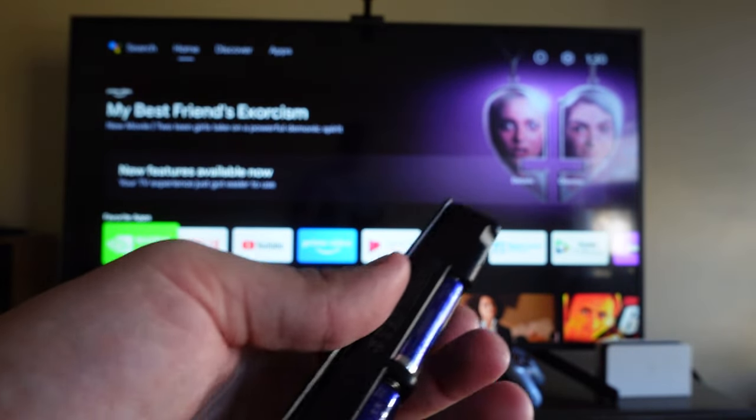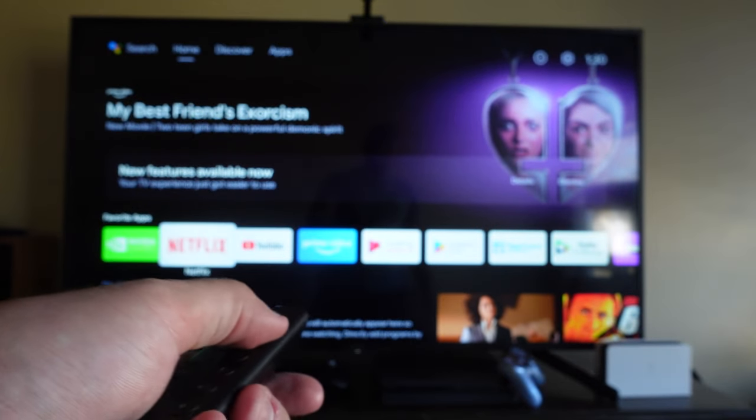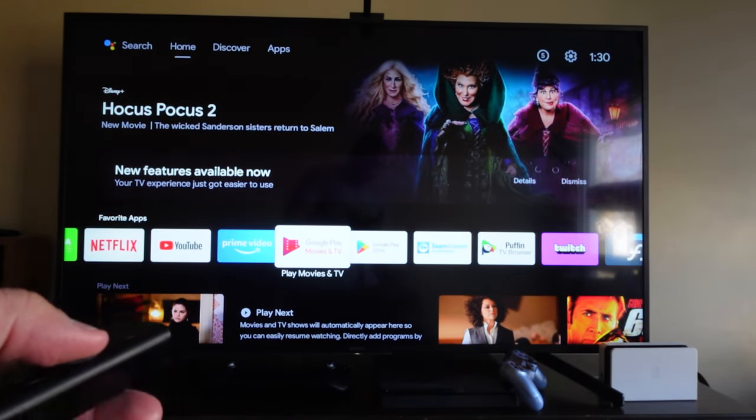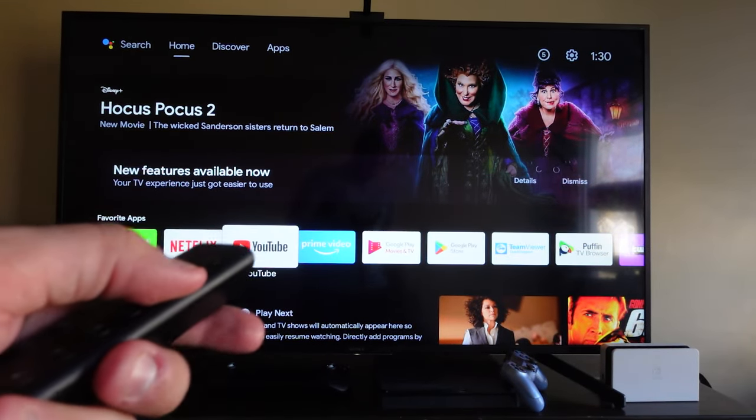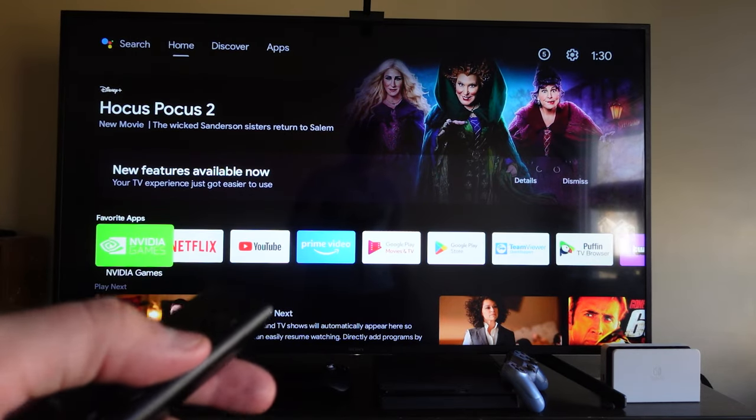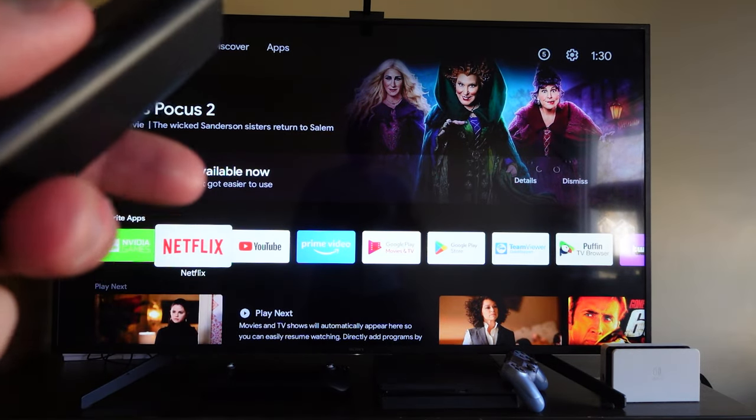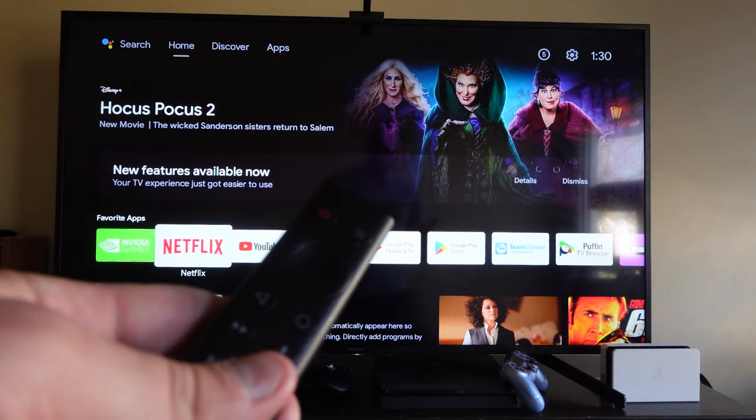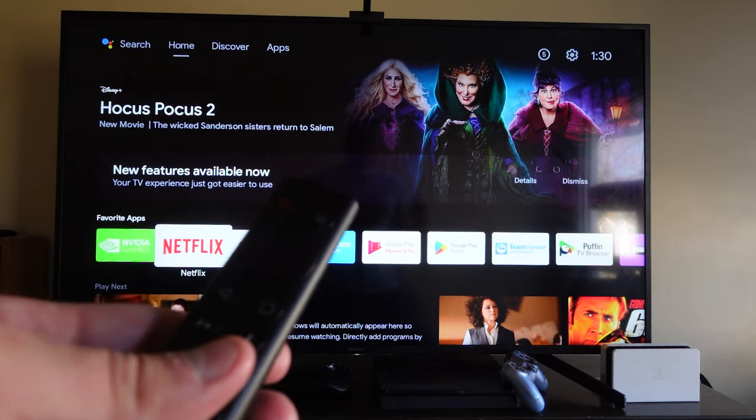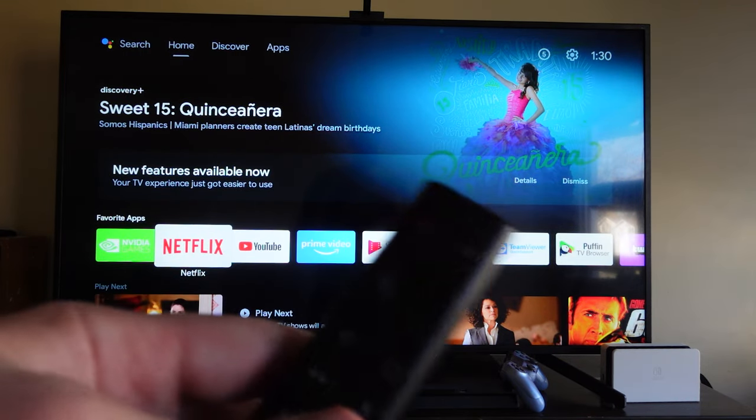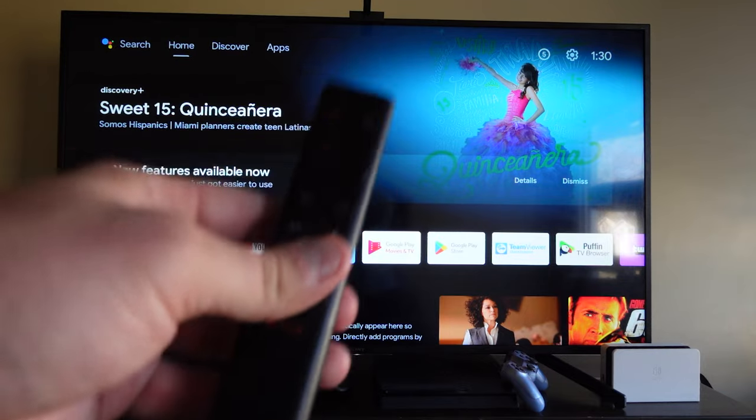So now that it's reset, we can pop our back back on. You can test it out and you can see we're able to move along through our Shield. So those are the methods to getting your NVIDIA Shield TV remote working. Now let's go over just one other thing you can do if your remote is still not working at all.